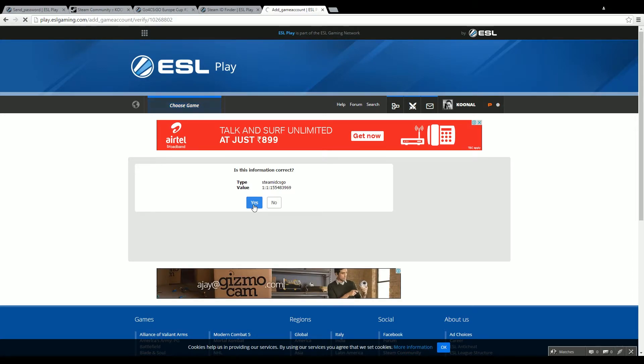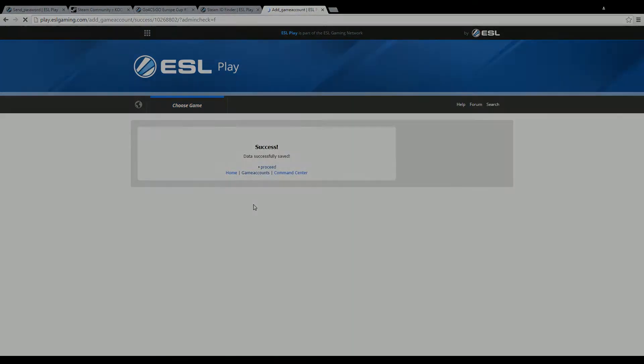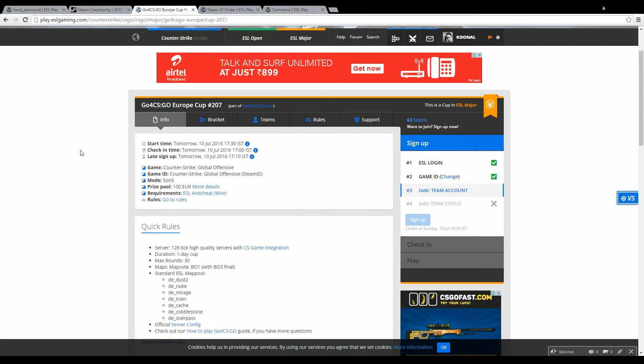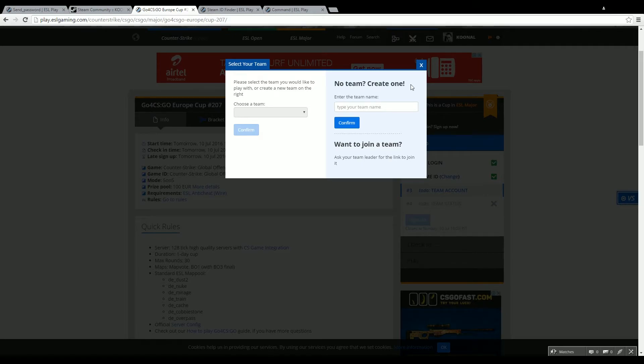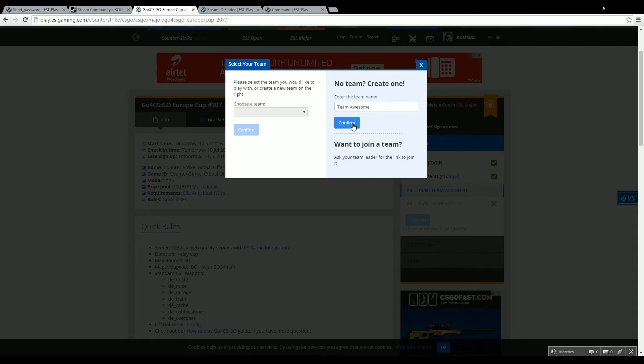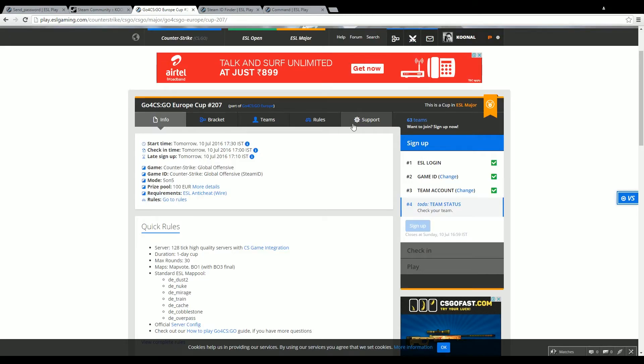Next we need to make a team account so let's head on and click on that. Here you can see that currently we do not have a team, so we are going to create our own team and we are going to call it Team Awesome. There you go, so Team Awesome is created. Now that's the last step which is the team status.